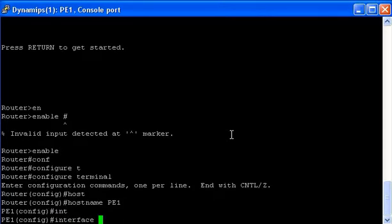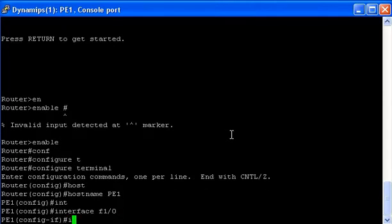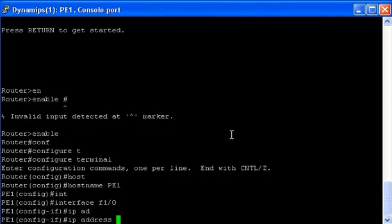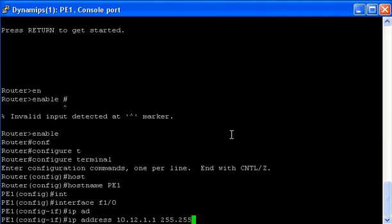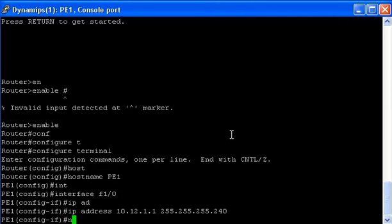Next step, I'm going to define our interface. So IP address 10.12.1.1, mask 255.255.255.240 and a no shutdown.